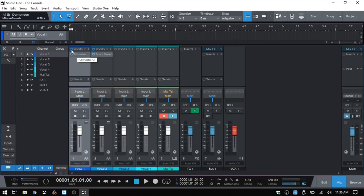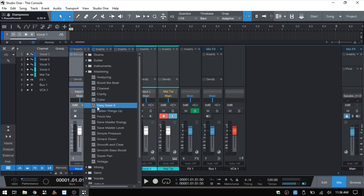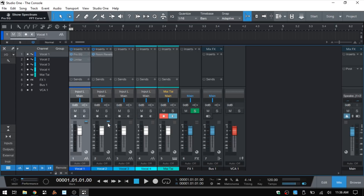At the top we have a power button where we can activate or deactivate all of the effects on that particular channel. We can also click on the power button for each individual effect. This arrow is going to give us access to presets that we can load up for our particular channel. As you can see after I clicked on that, it loads up a Pro EQ and a limiter.